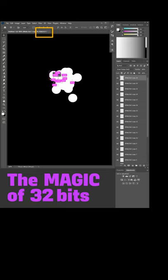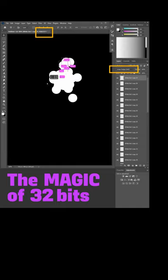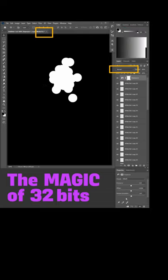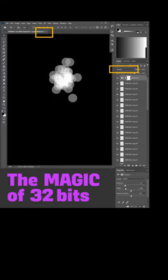I'm in 32-bit mode right now, and I'm making lots of copies of this white dot. Each is on its own layer, and the blending mode between each layer is linear dodge or add. Watch what happens when I add an exposure adjustment layer and lower the brightness — the whites are not clipped. All that detail is recoverable.